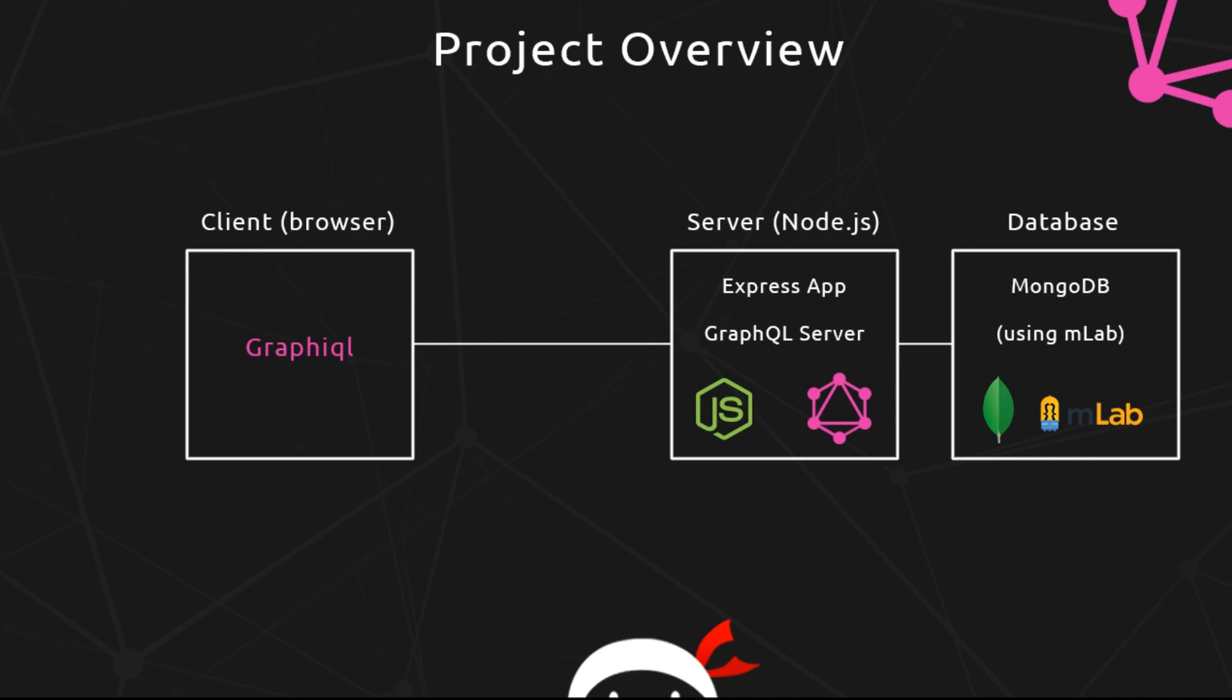All right, so this is the situation. We have our Express app and GraphQL server built on Node.js, hooked up to MongoDB. When we make test requests from the front-end using this tool called GraphiQL, we're sending those to the server, and the resolve functions are going out to MongoDB.